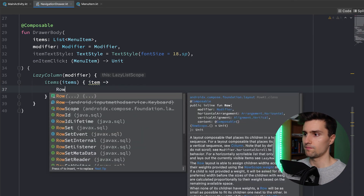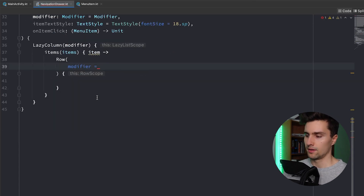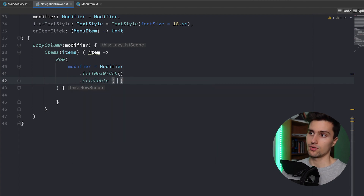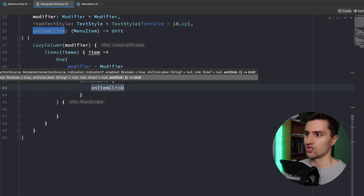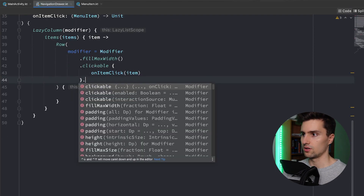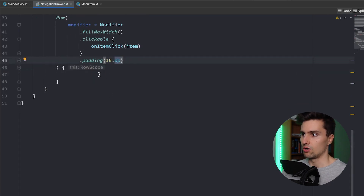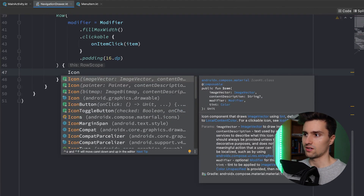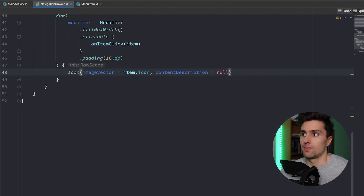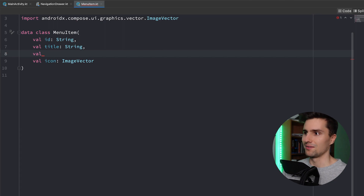For each item, we want a Row with an icon on one side and a title text on the other. We pass a modifier to the row to fill the full width and make it clickable — triggering our onItemClick callback with the current item — and add padding of 16dp. Inside the row, we place an Icon composable whose imageVector comes from item.icon. We'd also like to pass a content description from the MenuItem, so let's add a contentDescription field to the data class.